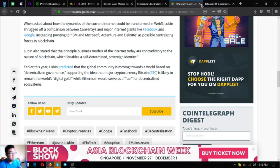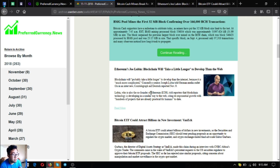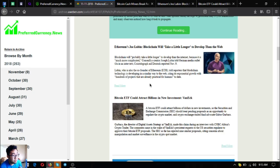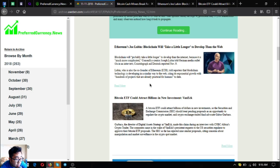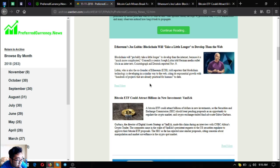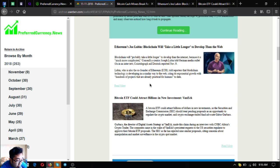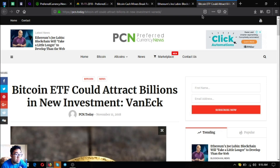The third update is: Bitcoin ETF could attract billions in new investment. A Bitcoin ETF could attract billions of dollars in new investments. The Securities and Exchange Commission or SEC should treat pending proposals as an opportunity to regulate the crypto markets, said crypto exchange-traded fund advocate Gabor Gurbacs, the director of digital asset strategy at VanEck, during an interview with CNBC Africa's Crypto Trader. The comments came in the wake of VanEck's persistent requests to the U.S. securities regulator to approve their Bitcoin ETF proposals. The SEC has so far rejected nine similar proposals citing concerns about manipulations and market surveillance in the crypto spot market.